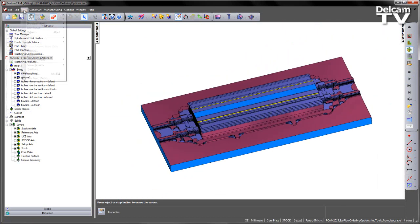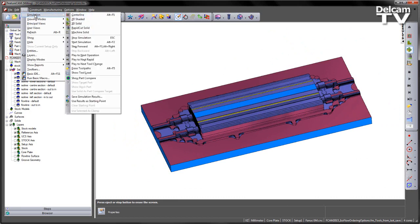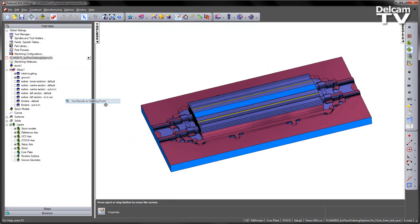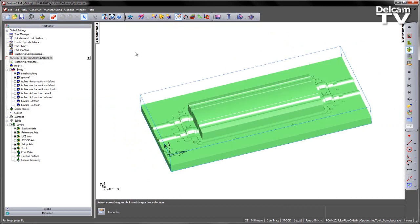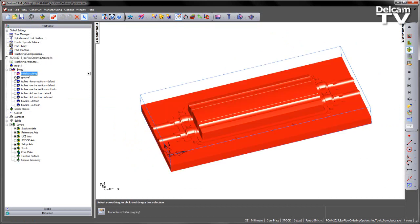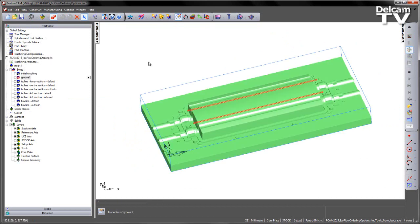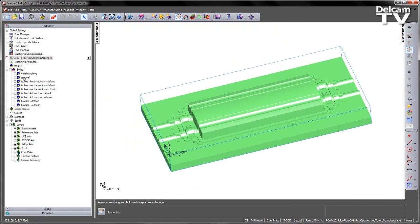At this stage, I'm going to go to my View, Simulation, and I'm going to choose to use these as the starting point. I'm going to turn off those two first operations, and we're going to concentrate on these Isoline toolpaths.